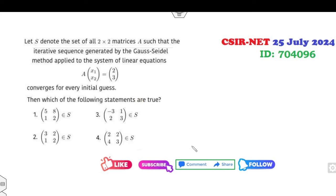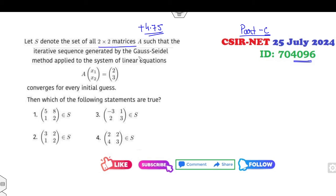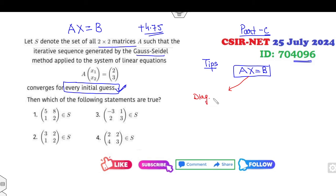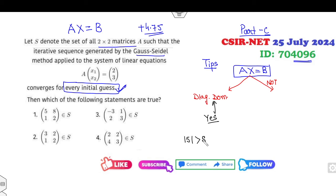The next question is ID number 4096, again a Part C question giving 4.75 marks for the right answer. The problem is: consider a 2×2 matrix such that the Gauss-Seidel method on the system of equations Ax = b converges for every initial guess. We know the system converges for every initial guess in two cases: first, if the matrix is diagonally dominant; second, if the spectral radius condition is met.